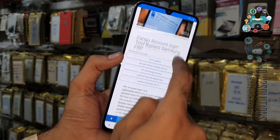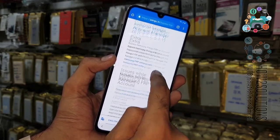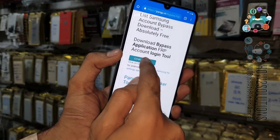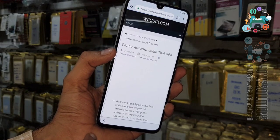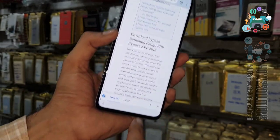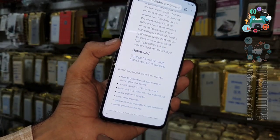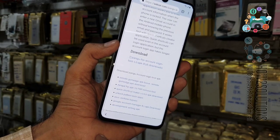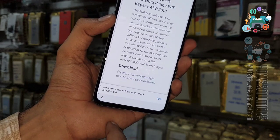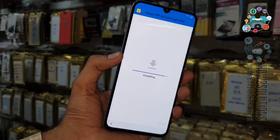Scroll down to find the download link and click Generate Link. Do not close the language bar — it will help us download this file. Once done, close the language bar, it will allow the file to download. Click Open and install this application.